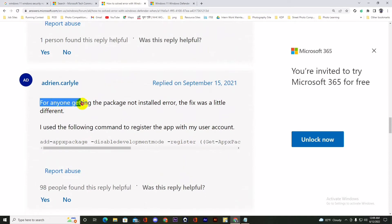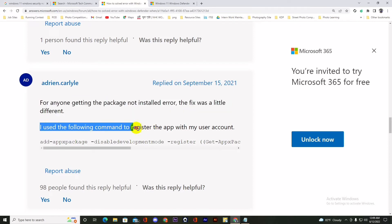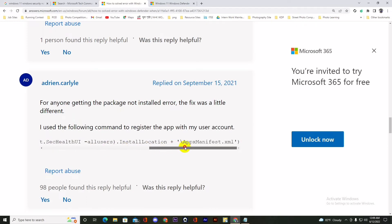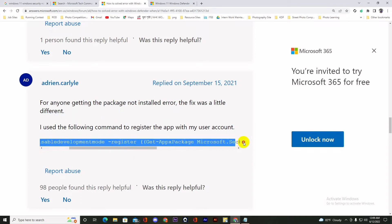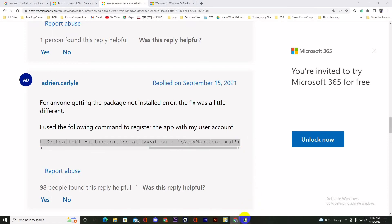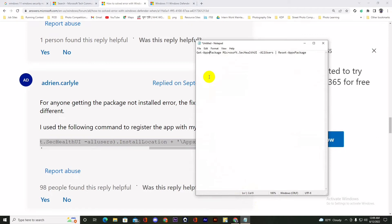And here is a guy who said that for anyone getting the package not installed error, the fix was a little different. We can use the following command to register the app with the user account. He said that this command helped him, so we are copying it to apply. Copying it in the notepad.